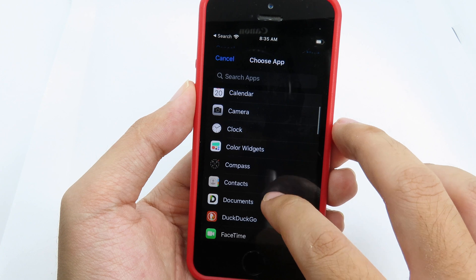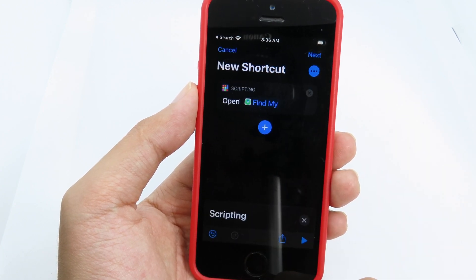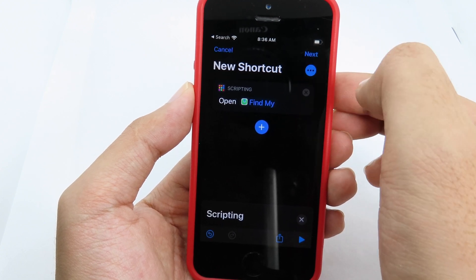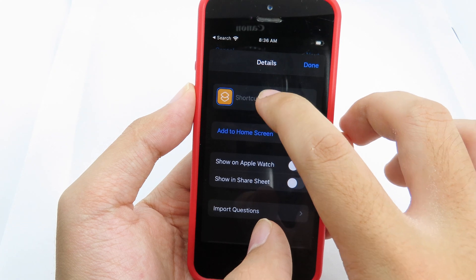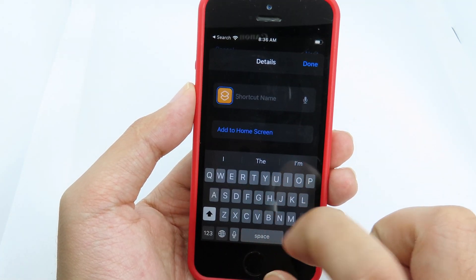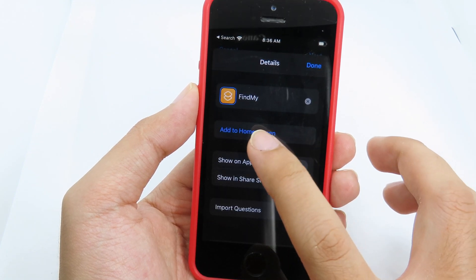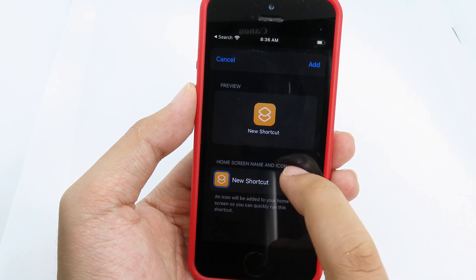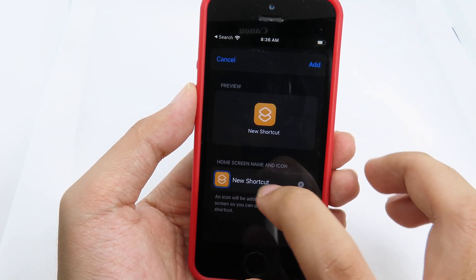Select the app you want to open. For example, I'll select Find My. After selecting it, click the three dots at the top. Give your shortcut a name — I'll type Find My — then click Done.